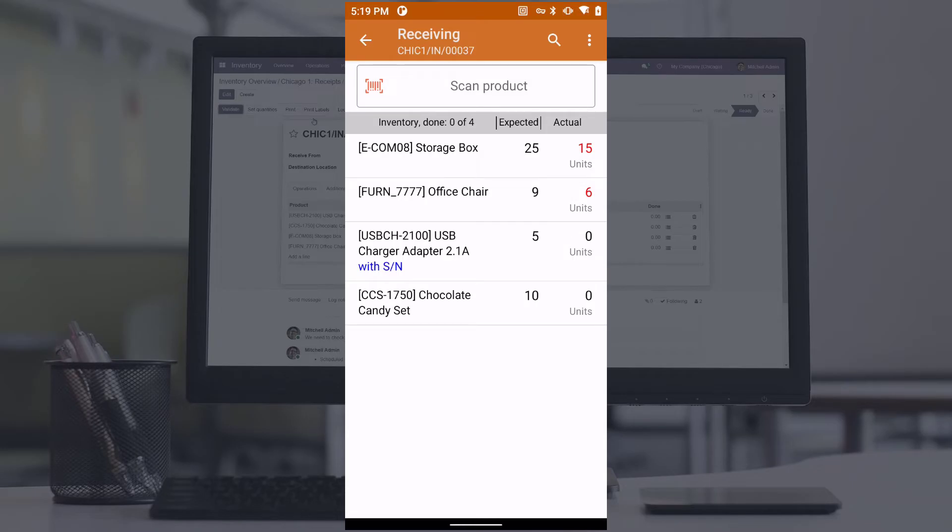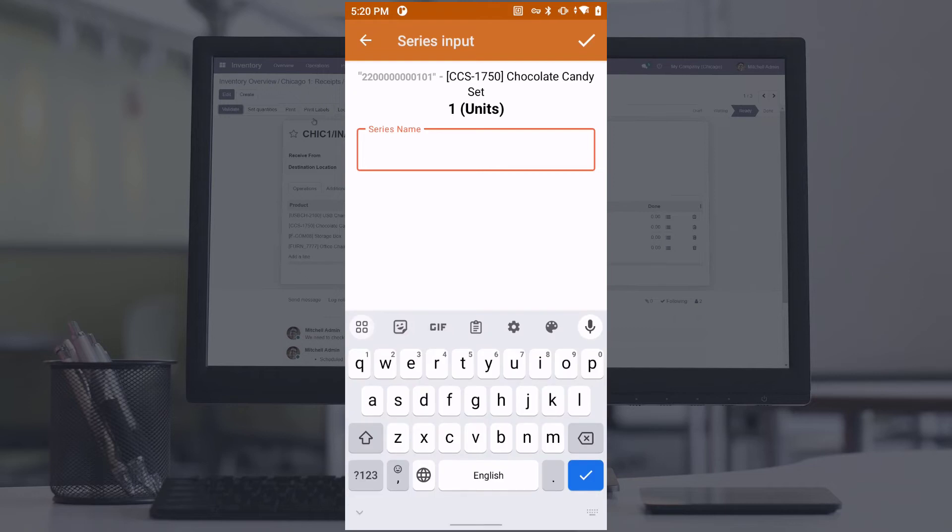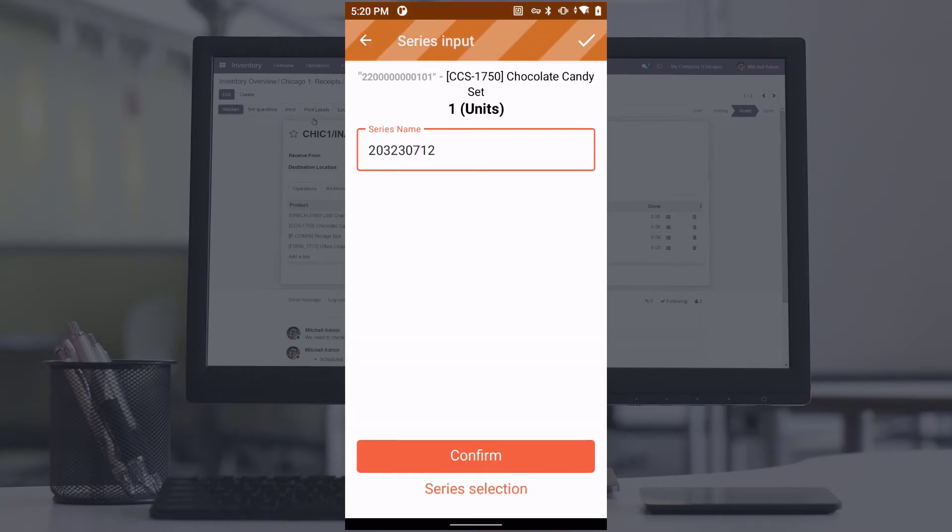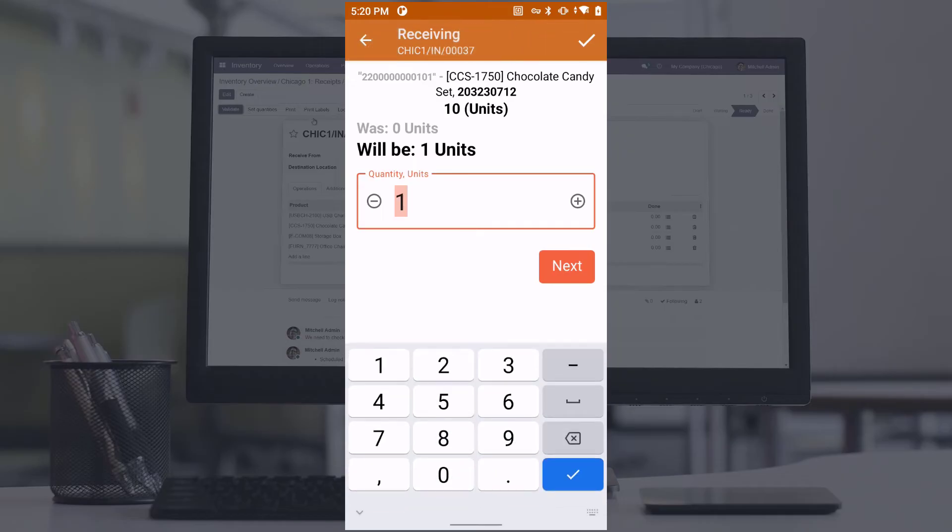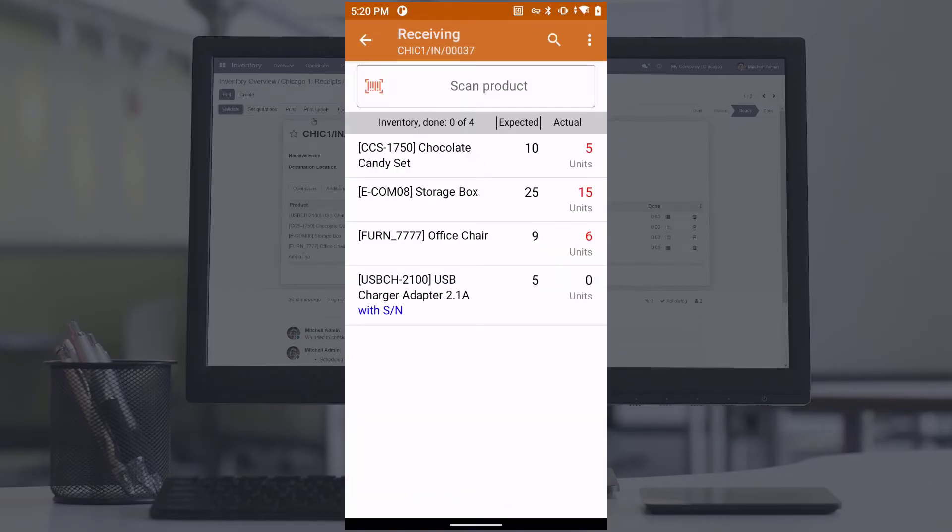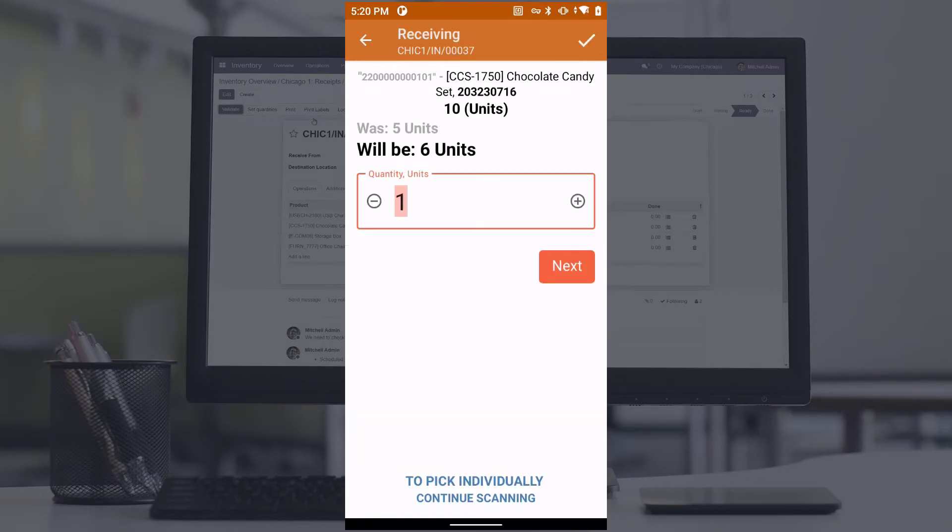Some items are traceable by lot number. When we scan such an item, the program asks you to enter the lot number. The lot number can also be selected from the list of lots available for that item.